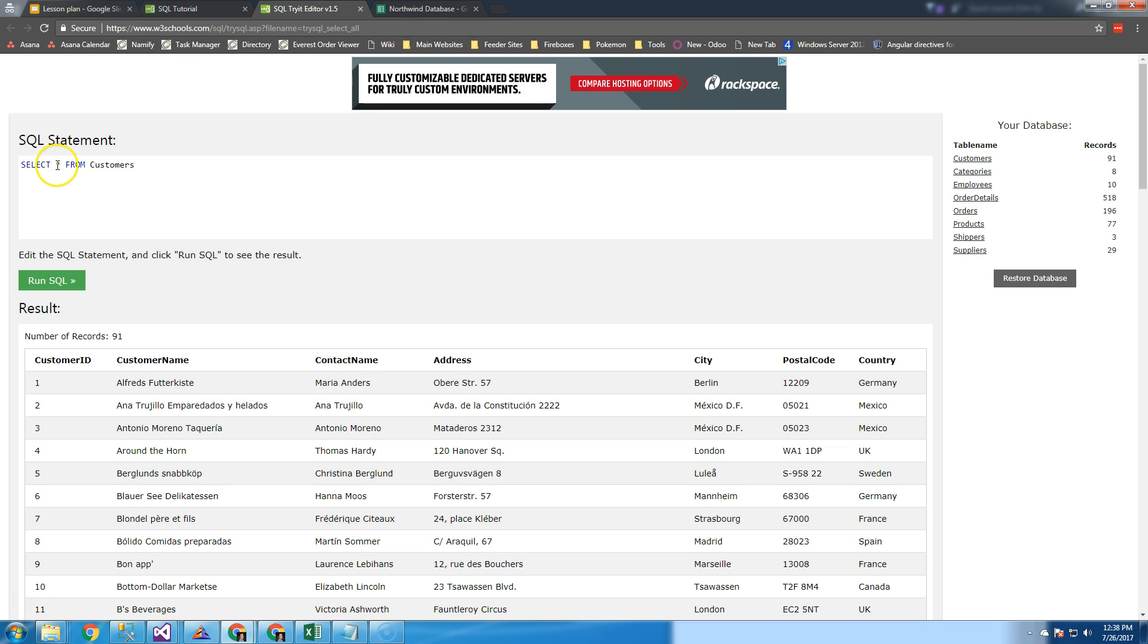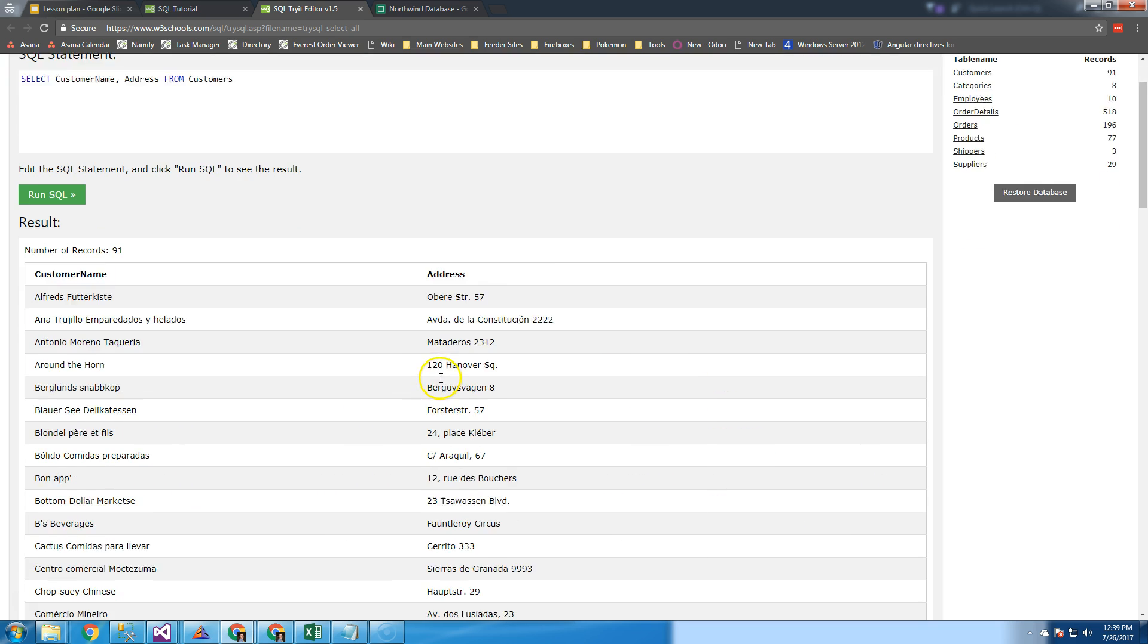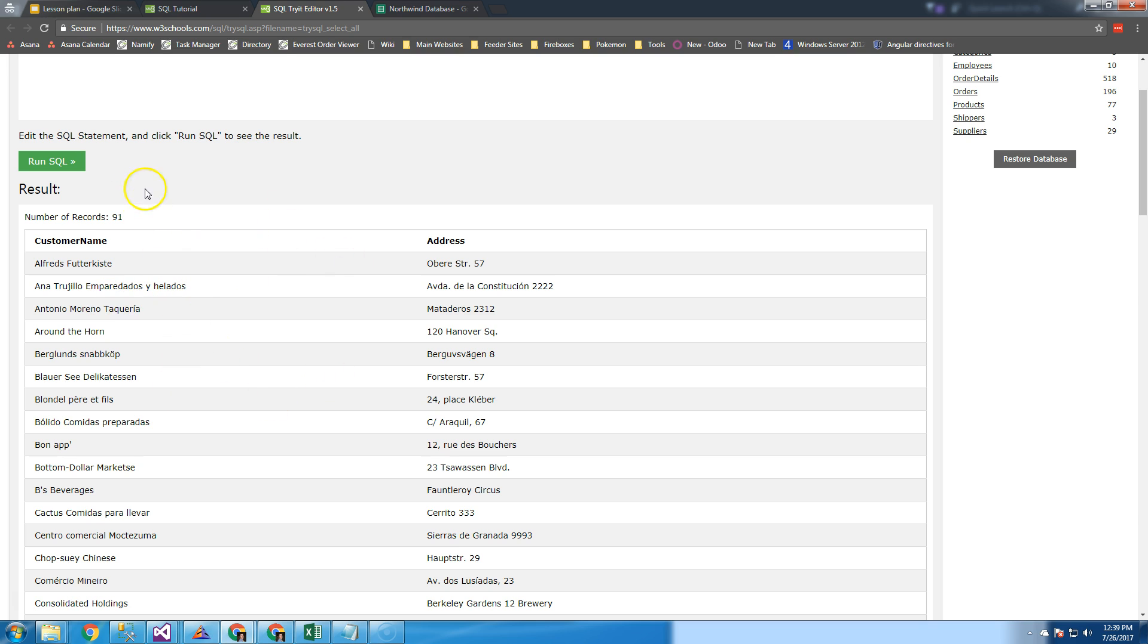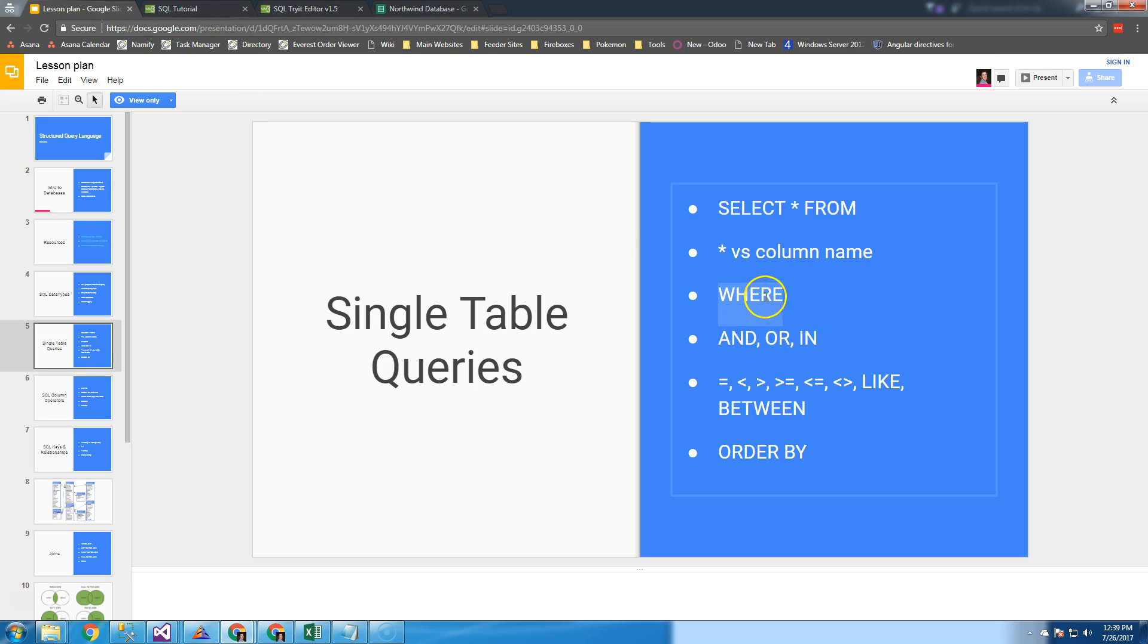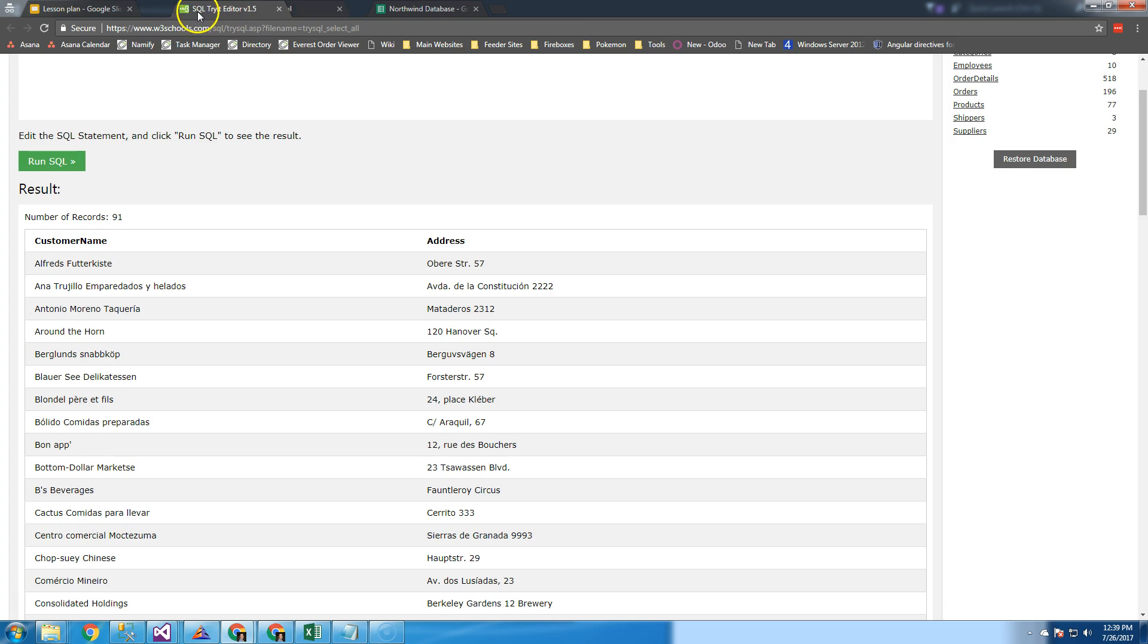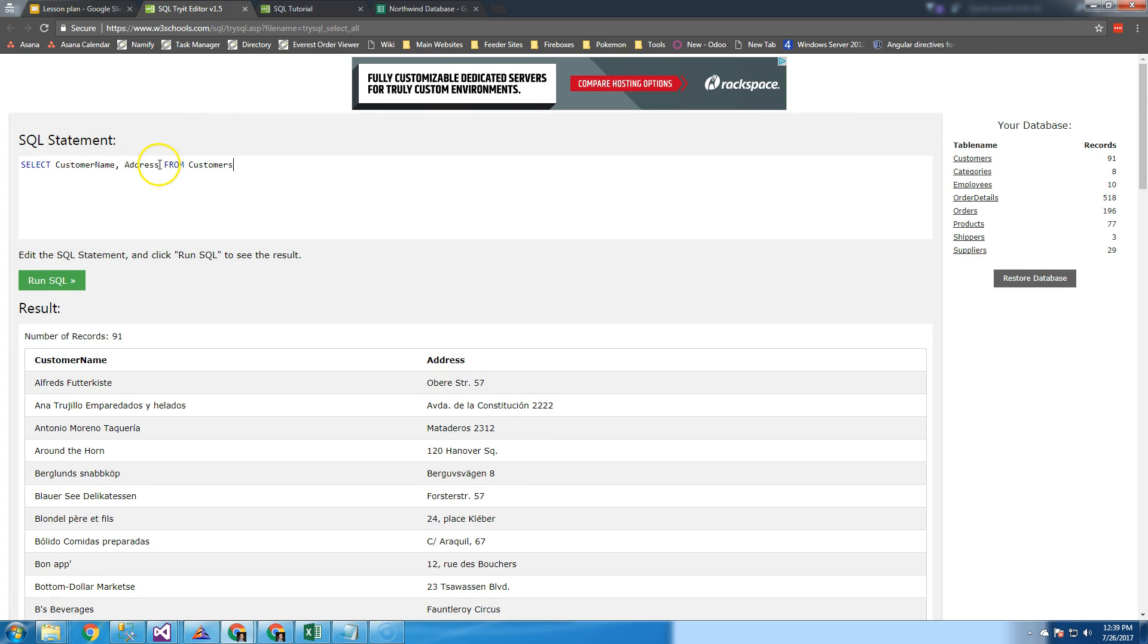Now, what if you didn't want to grab all the columns? Maybe you only want to see the customer name and address. You can specify the columns by their column name. If I run this statement, my result's another table with all 91 rows, but we're only looking at the customer name and address. I'd recommend you write your column names because you'll get the exact data you're looking for, and it will make your return payload smaller.